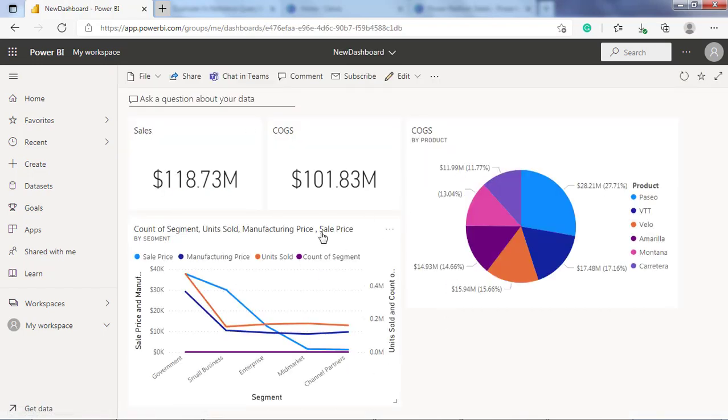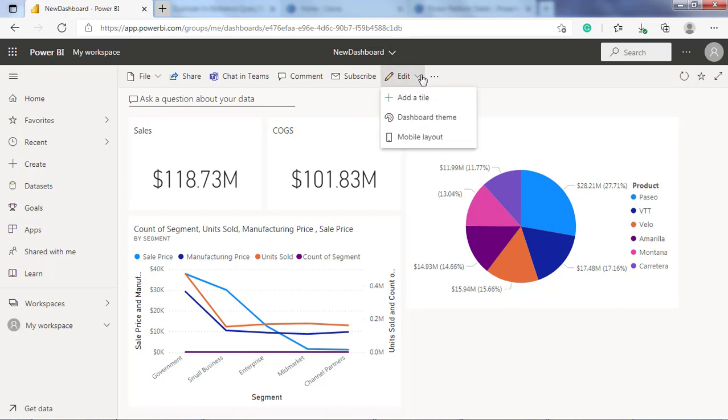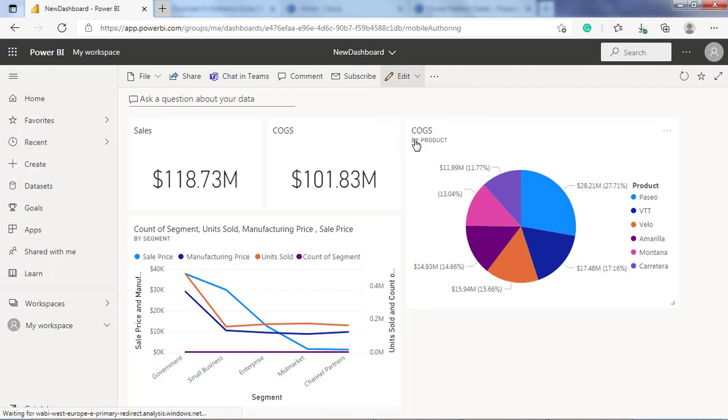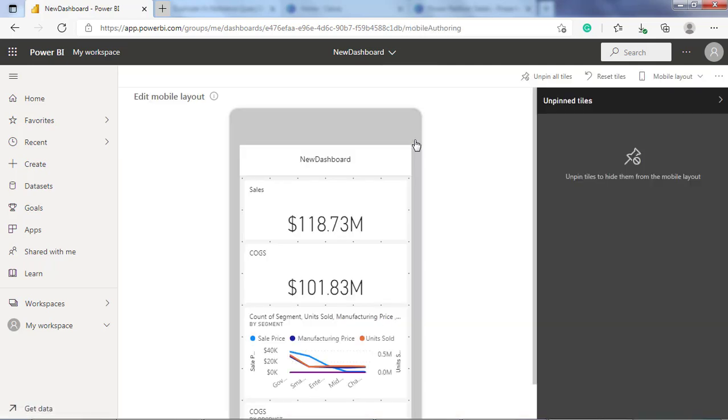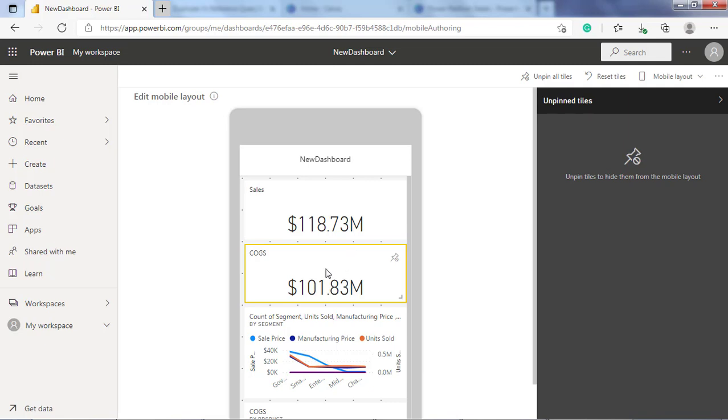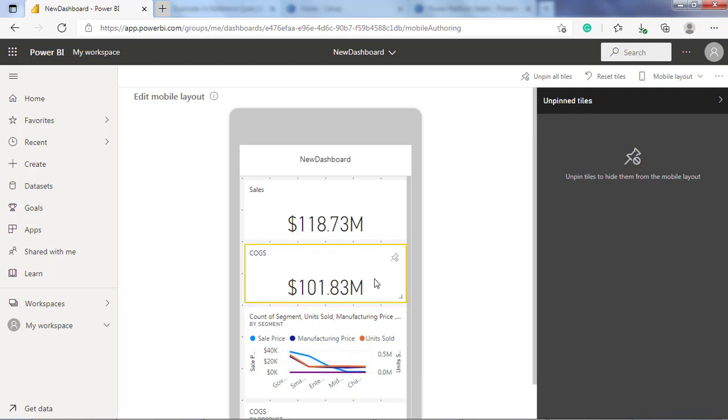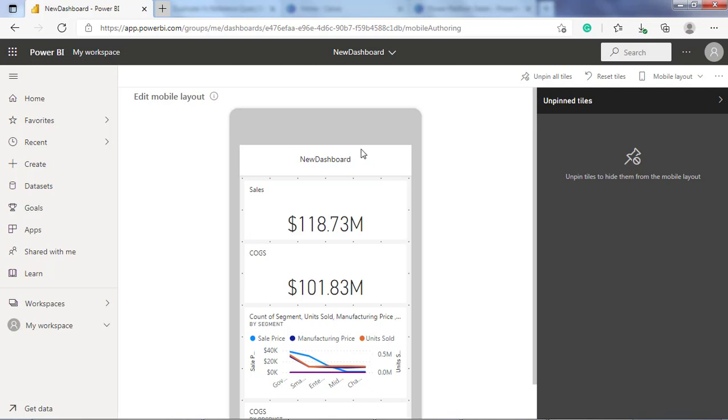The third step is to change the dashboard view to phone view. From the edit menu here, choose mobile layout. As you see, when viewing the dashboard on a phone in portrait orientation, you will see that the dashboard tiles are arranged one after another with the same size.